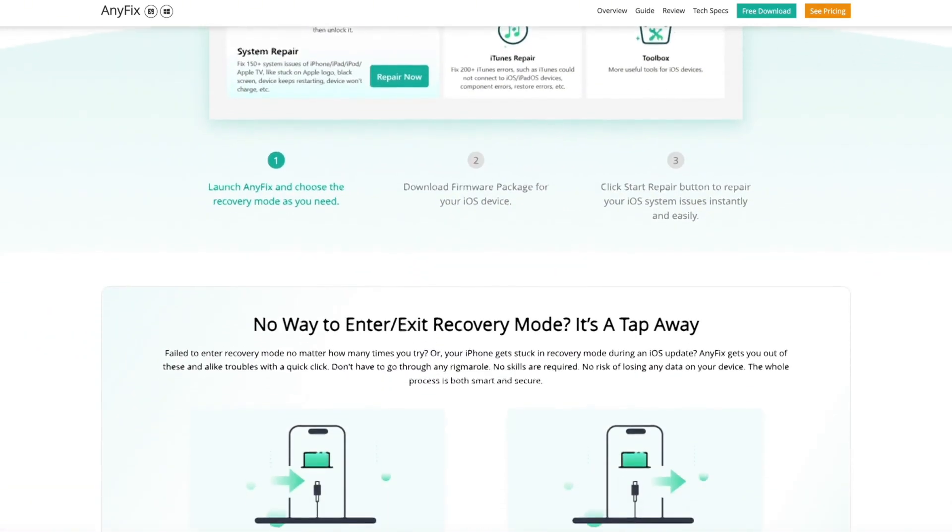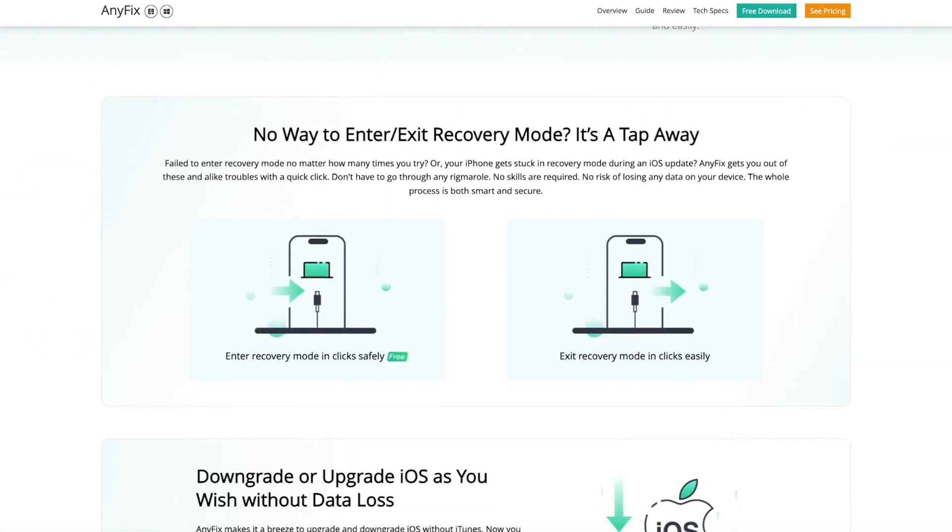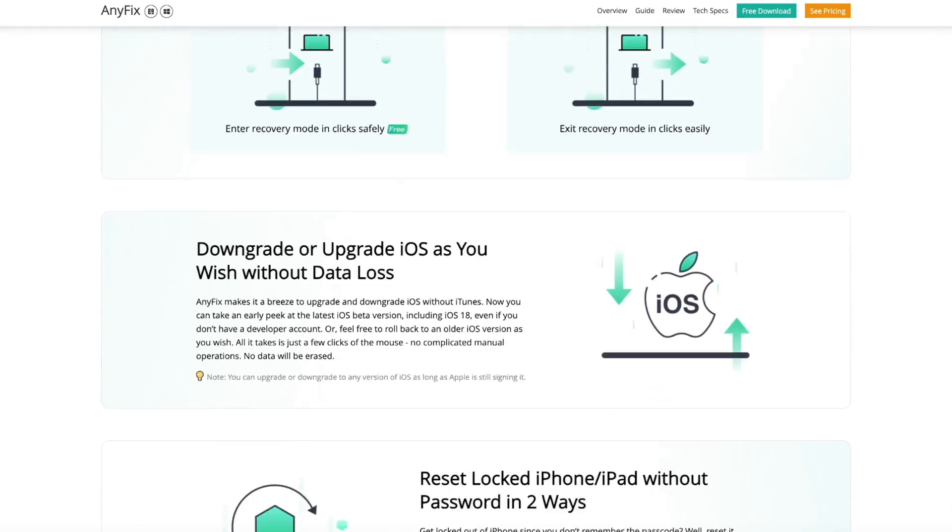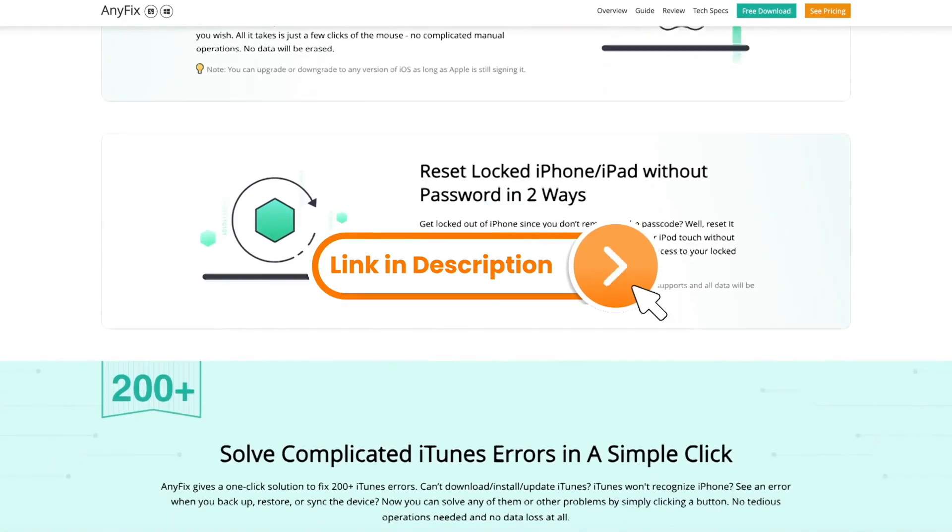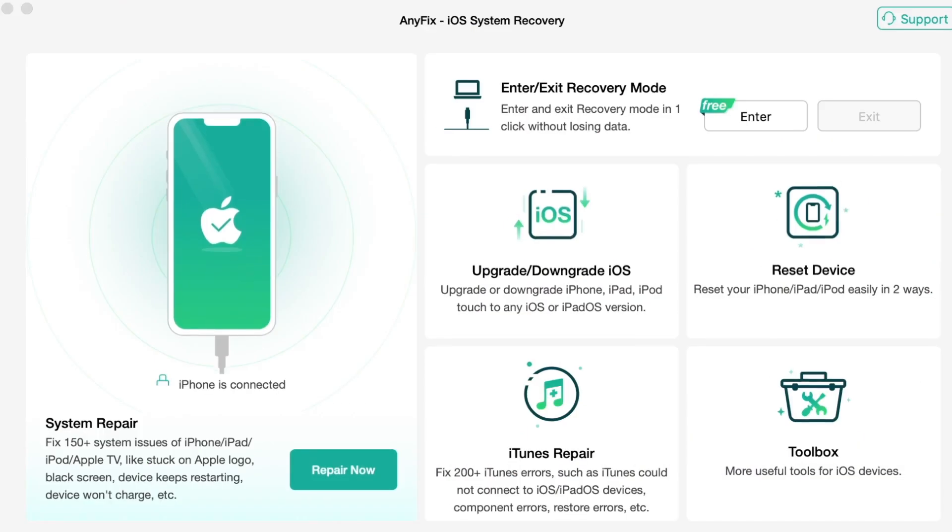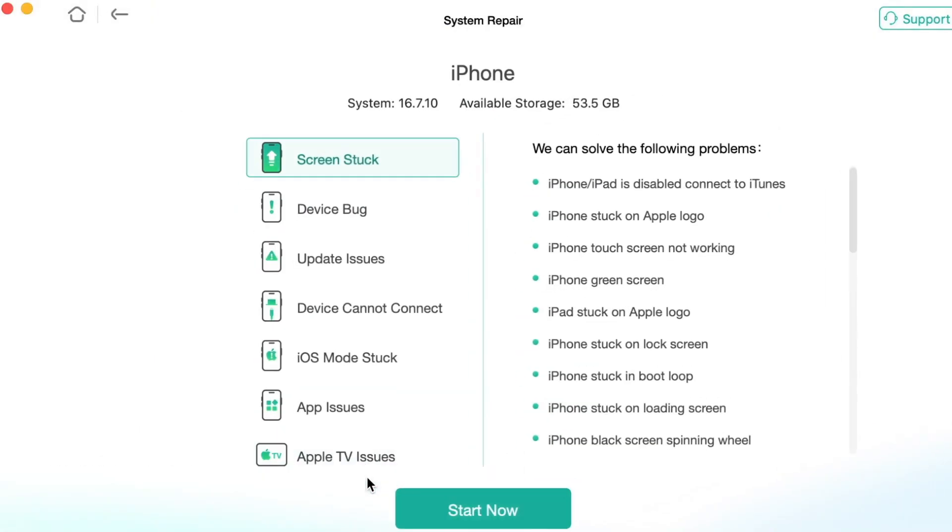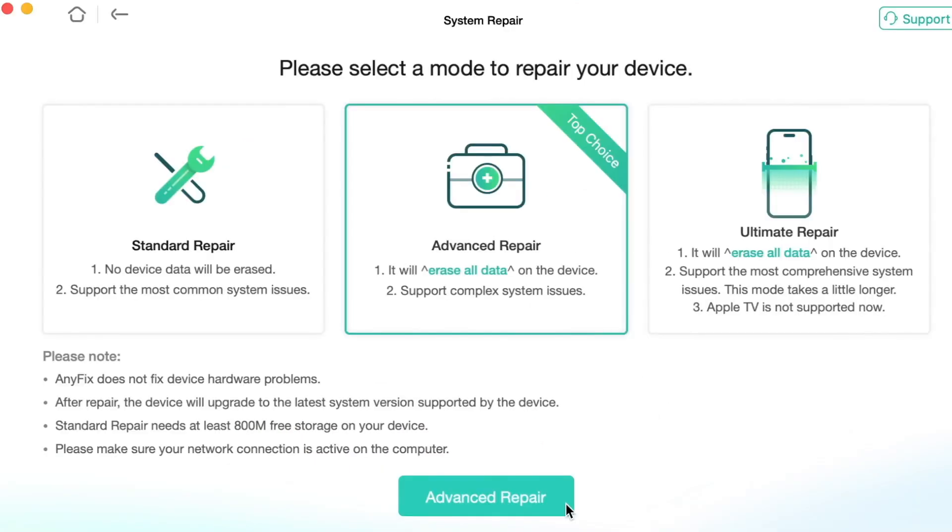Follow the steps below to fix the issues of not being able to transfer to new iPhone. Simply download for free our application right on the link in the description and launch it and head to the system repair panel. Then choose device bug and click on start now option. Here you can preview all the list of the problems that AnyFix can help you solve.